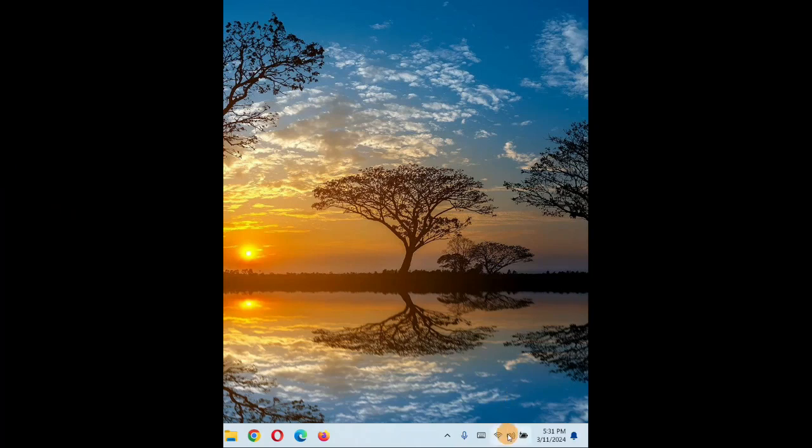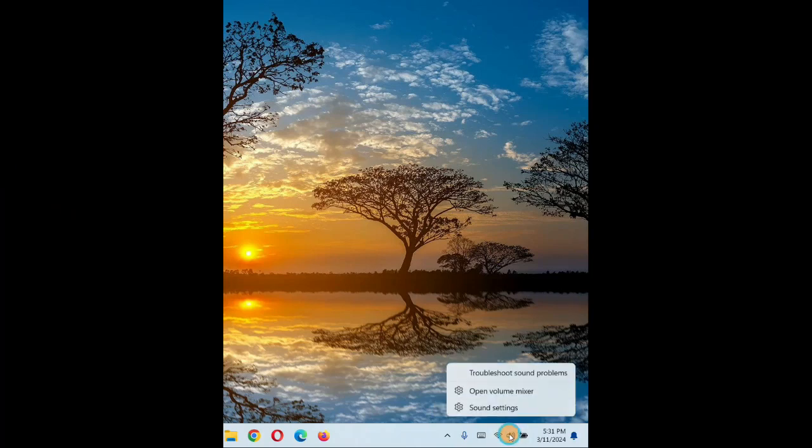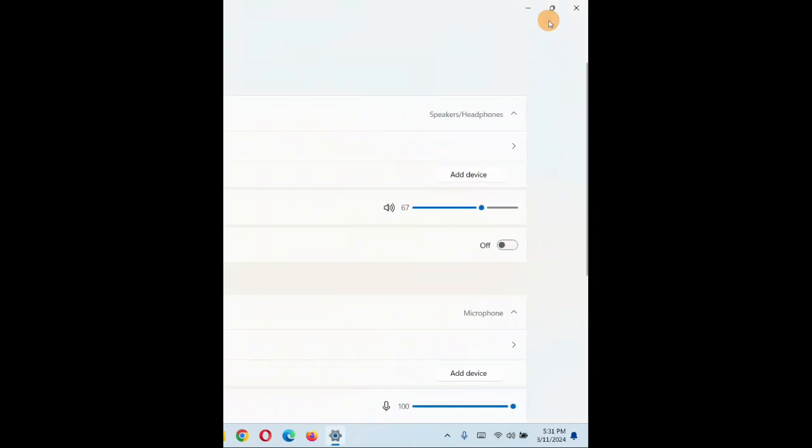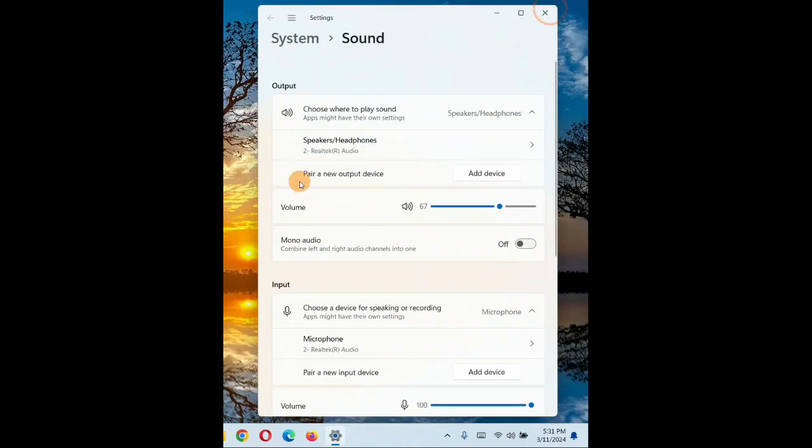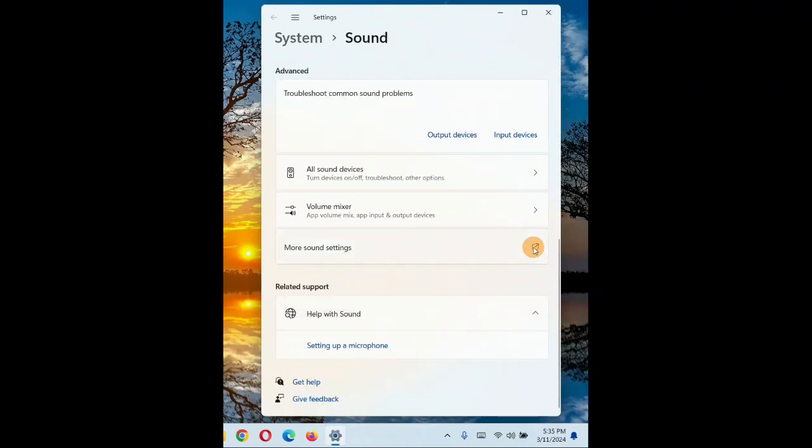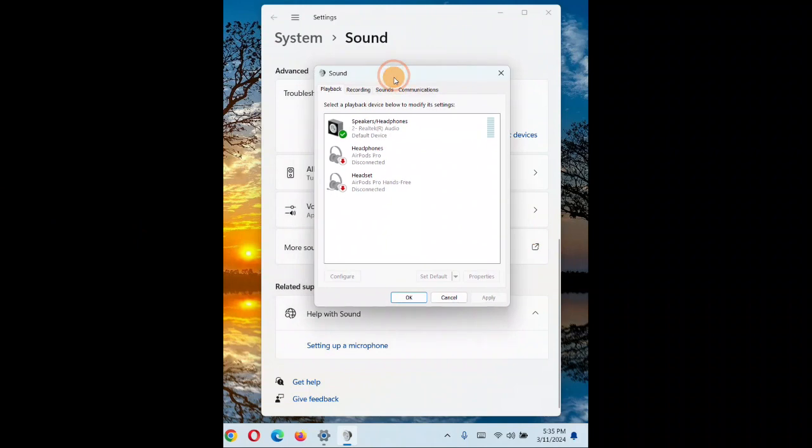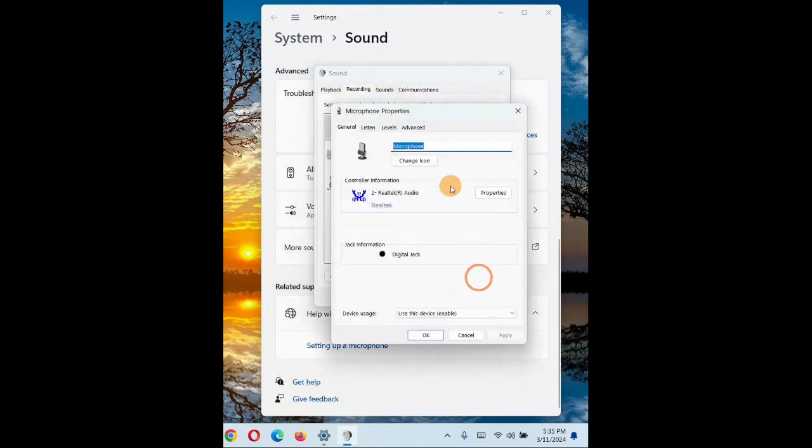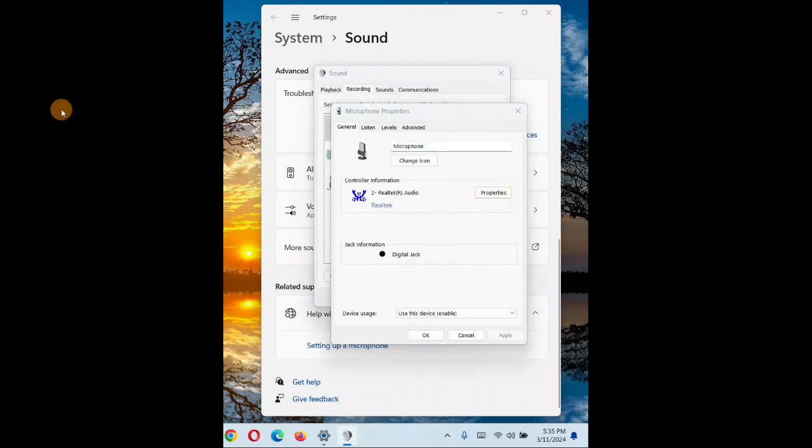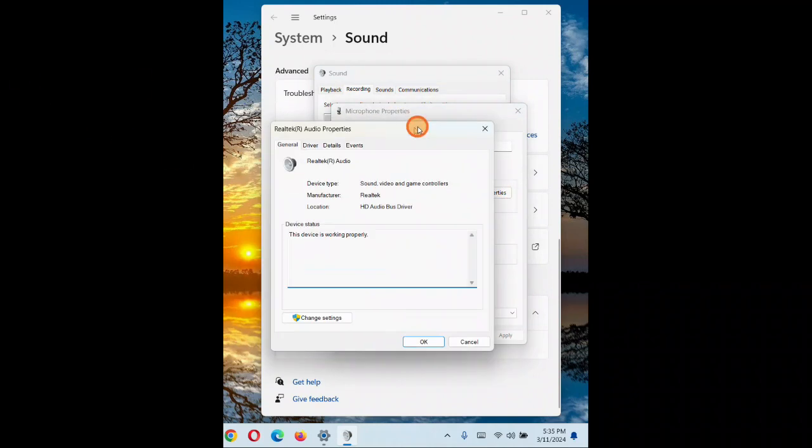First, click on the sound icon and then click on sound settings. When you click on sound settings, you have a 'More sound settings' option - click on that. Then you have recording, some microphones. Go to properties. Click on properties and you'll come up with this window.